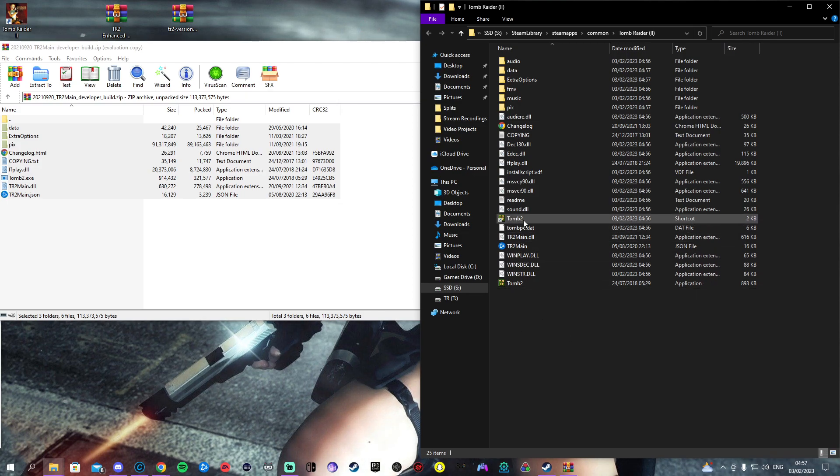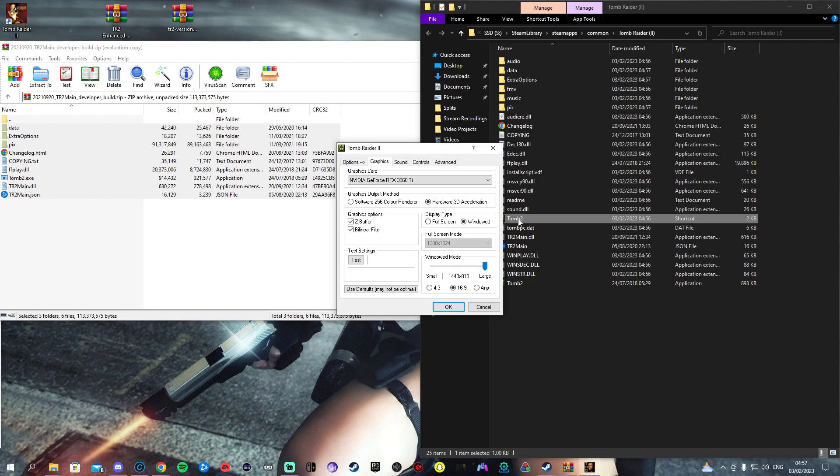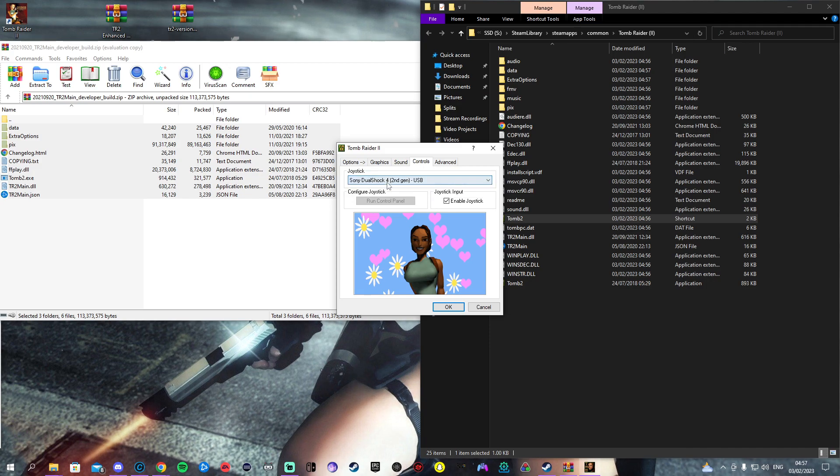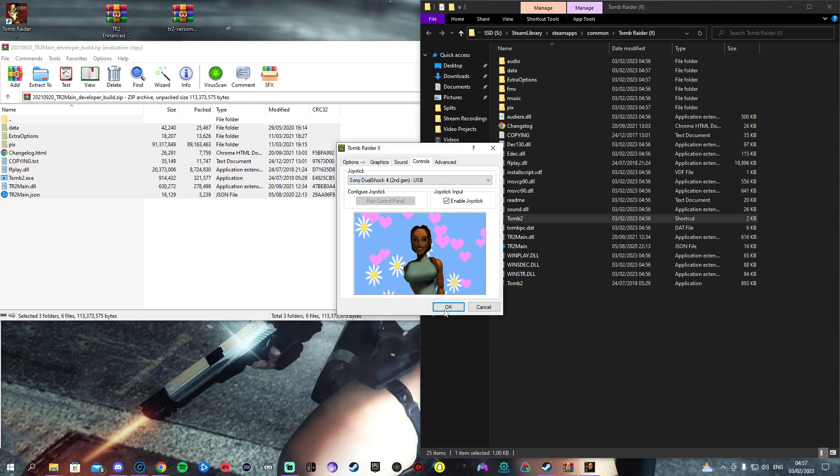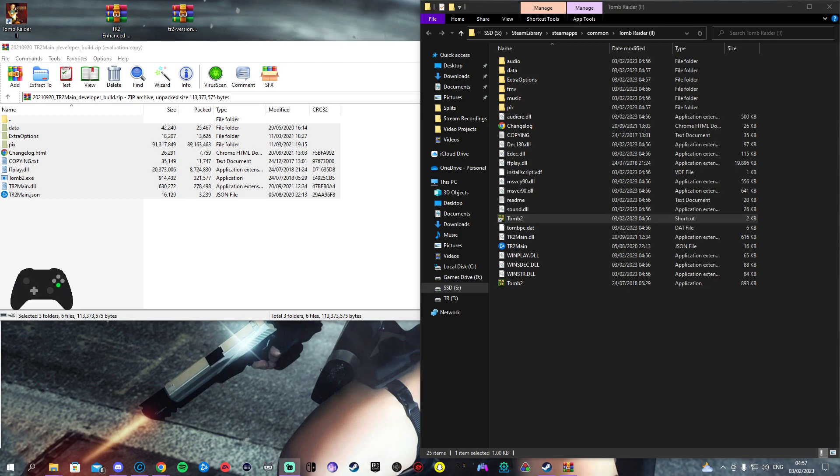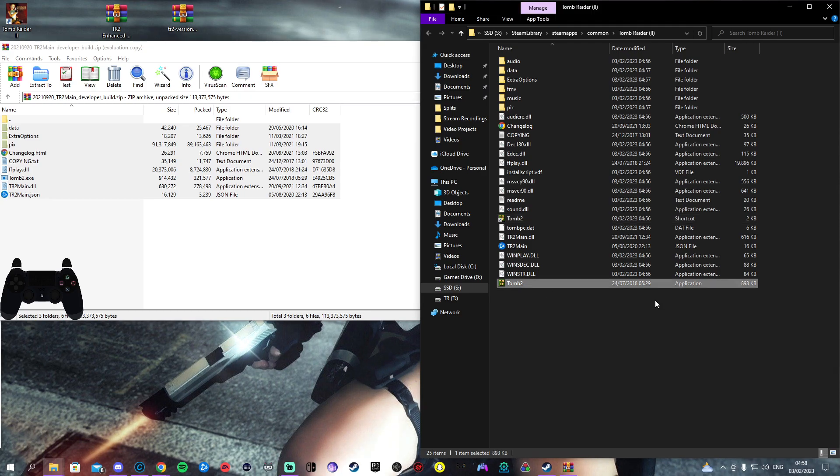Come back into the shortcut and if you're using a controller you want to use the native controller support. Come to controls, whatever your controller is make sure it's in there and make sure to enable joystick. After that I will show here's my controller on screen.